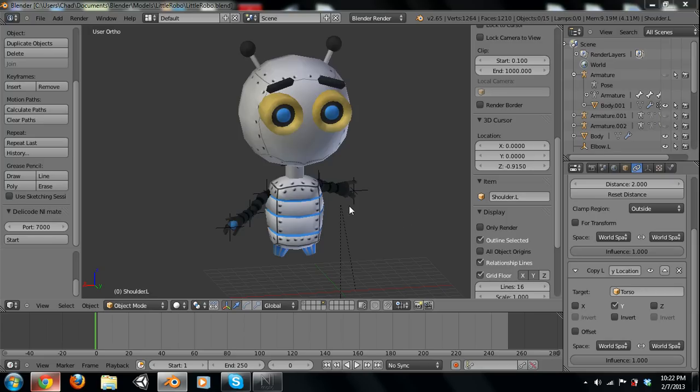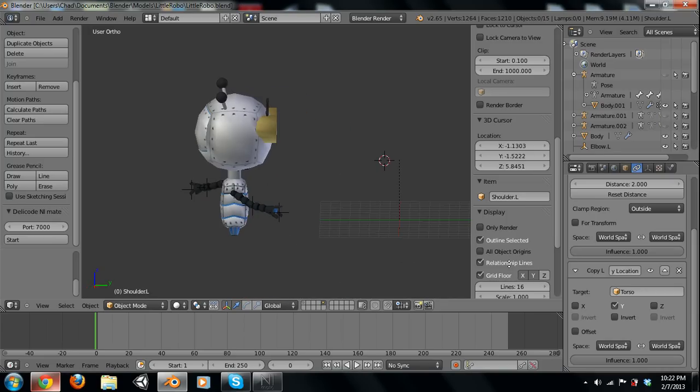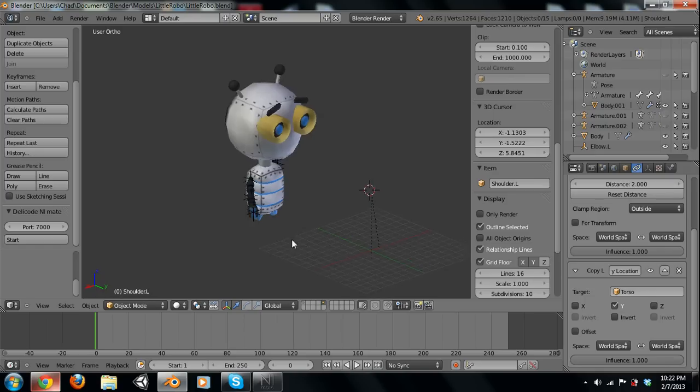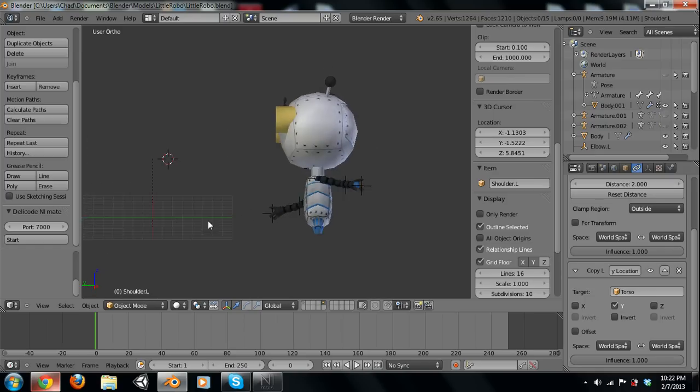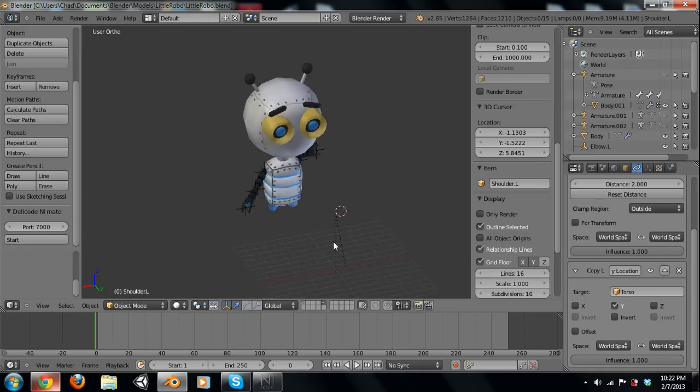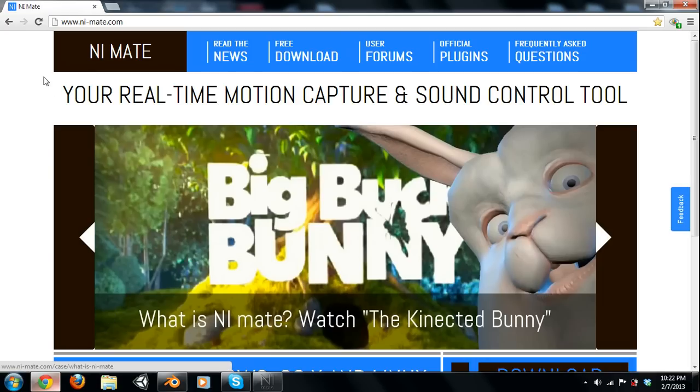So I just made this simple little guy, a pretty cool little robot. But we're going to use my arms from an Xbox Kinect by using a program called NiMate.